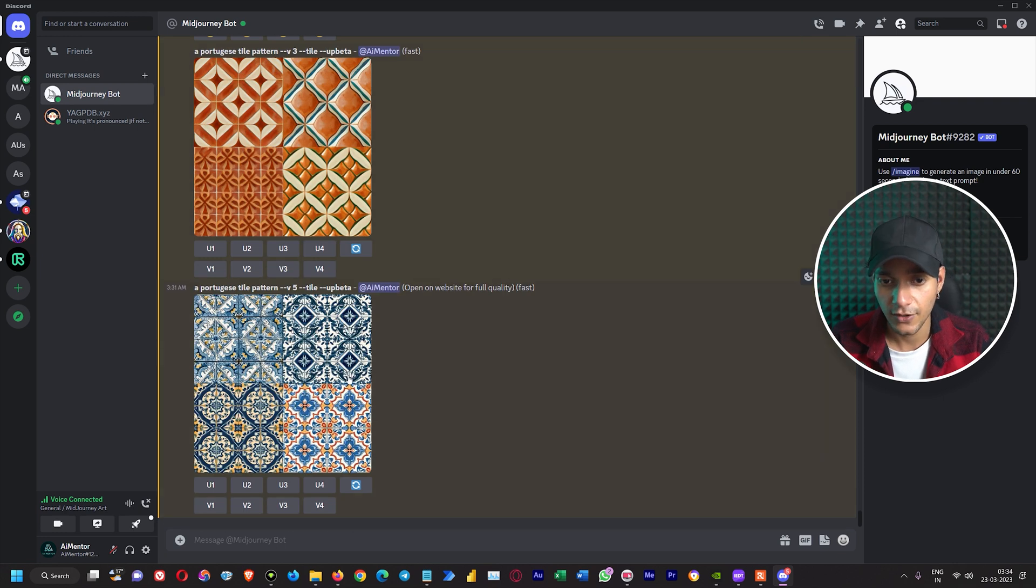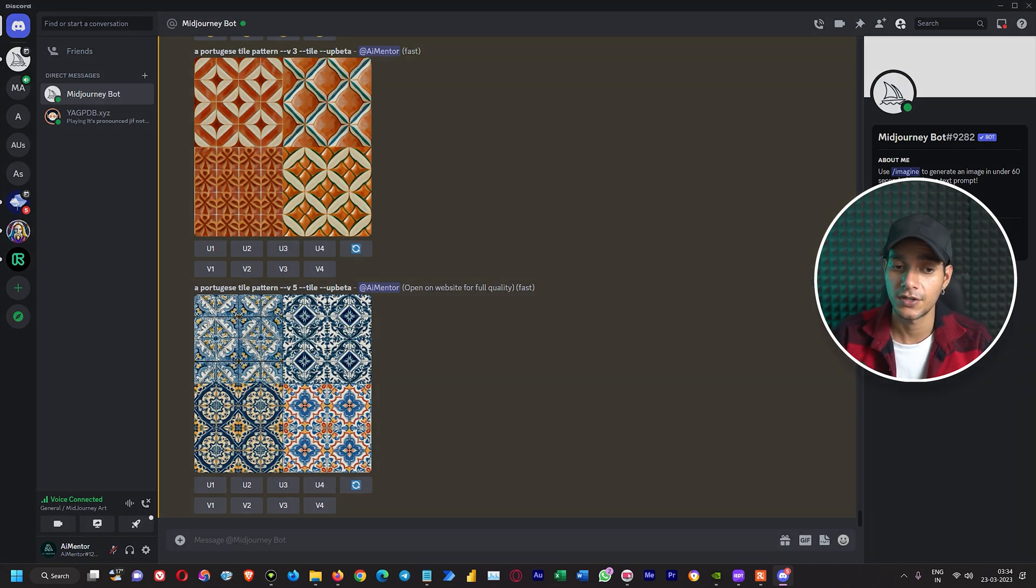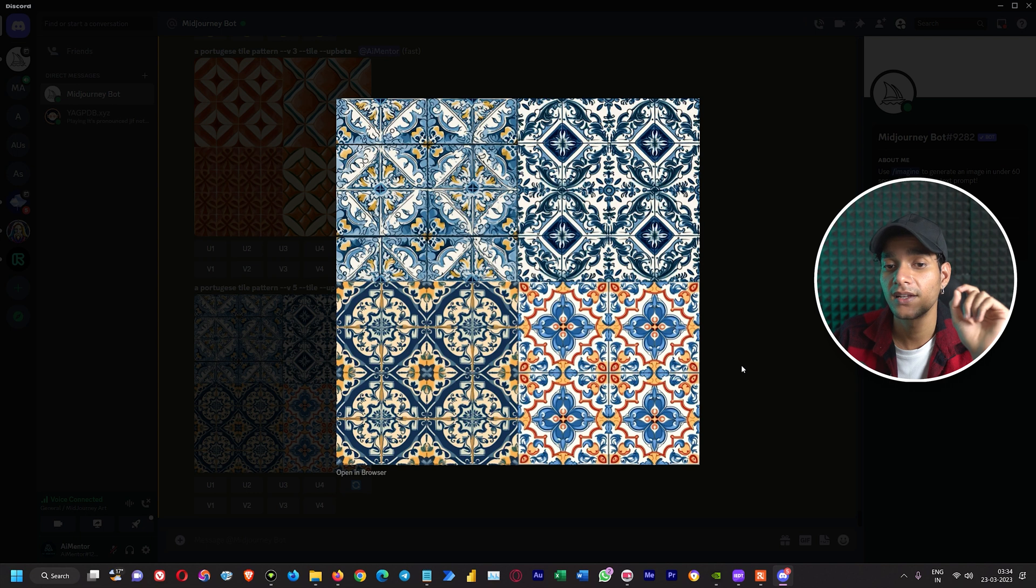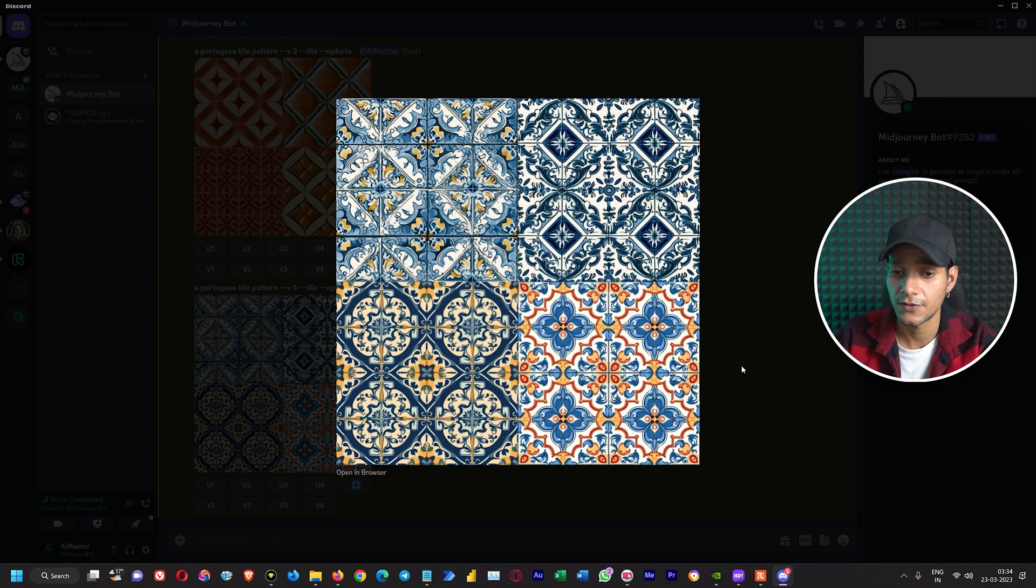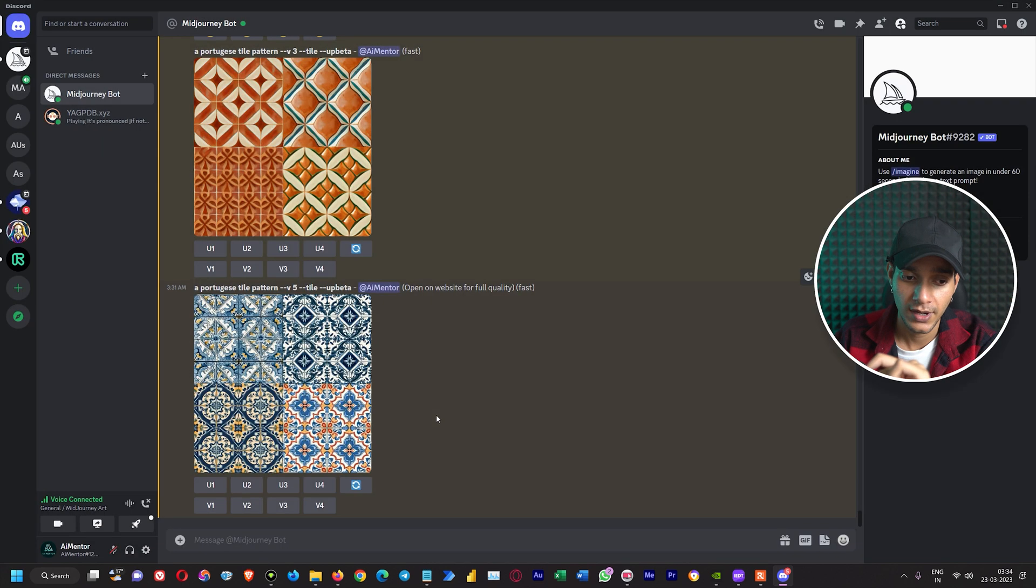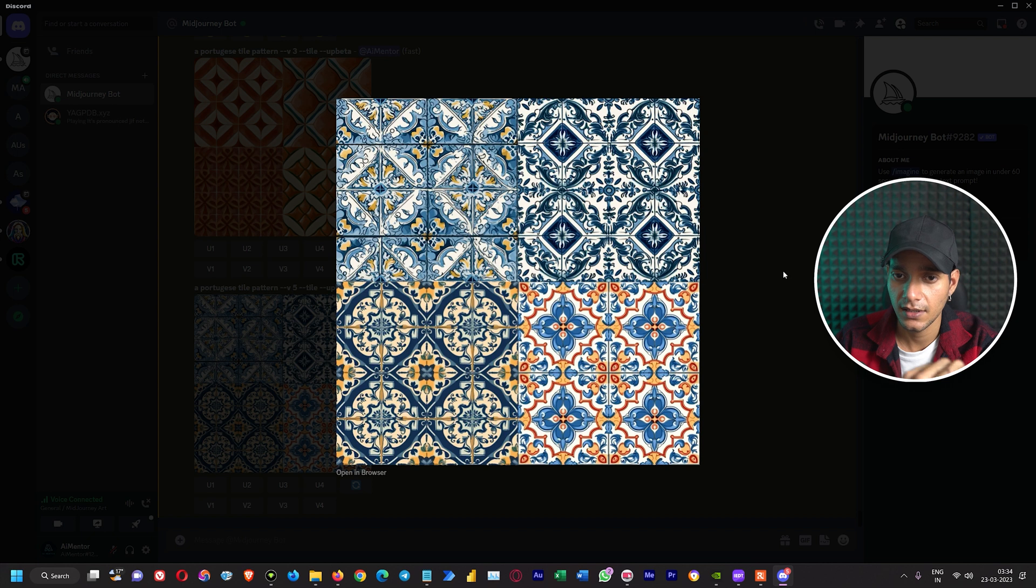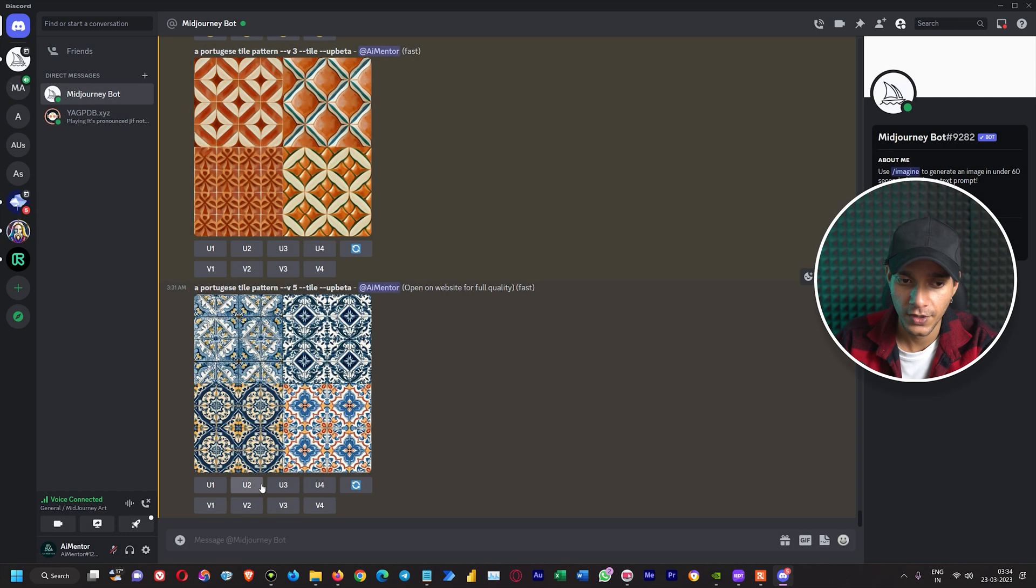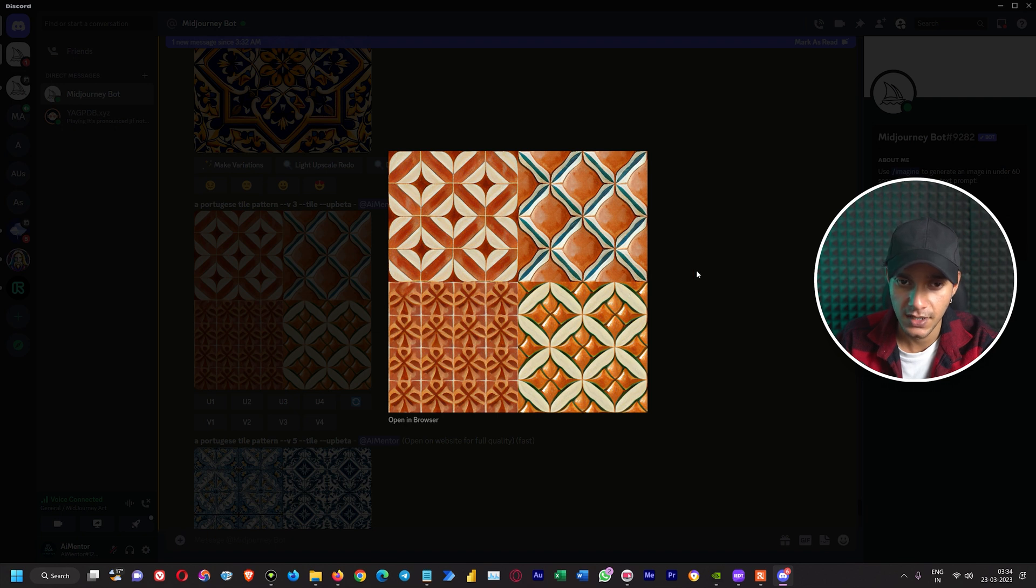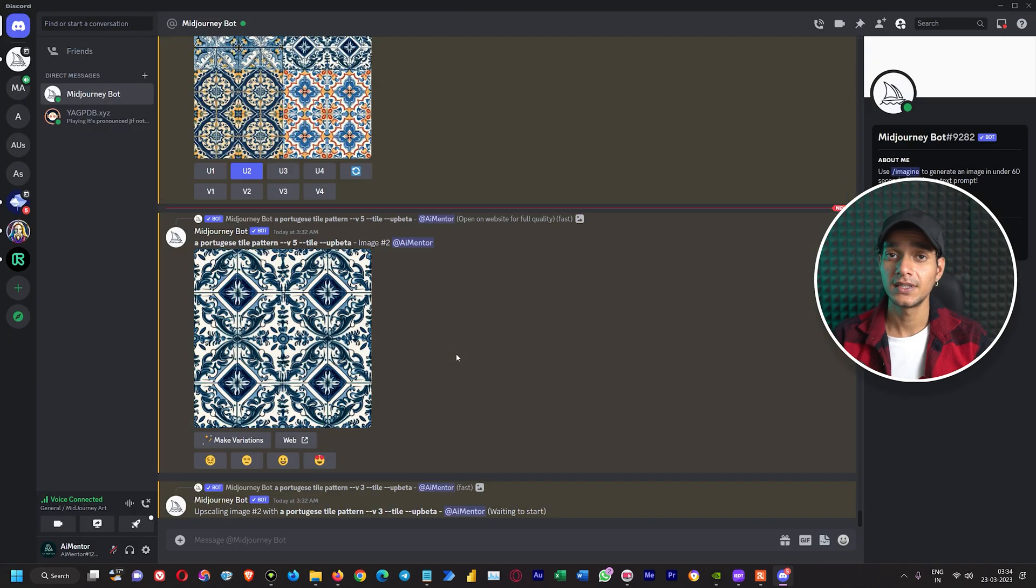Now let's also take a look at this thing which is same prompt with version 5. One thing I can clearly say is that version 5 is best among all the different results that I have seen in this video. It creates amazing tile patterns. So let's upscale one of them. In my case the perfect symmetry is I think U2 and U4, both are good, but we will go with U2. In this case we will upscale U2 again.